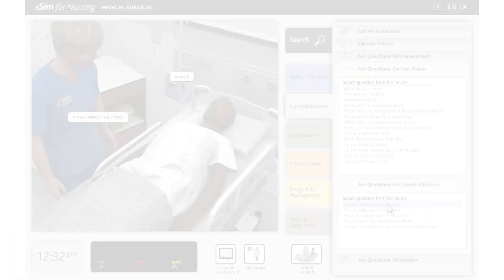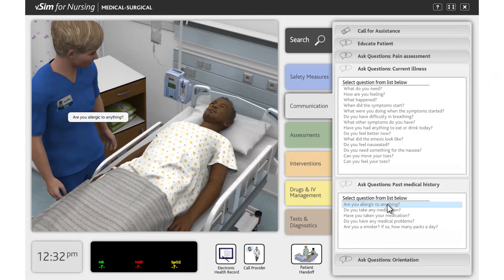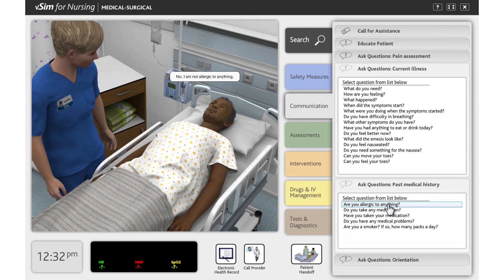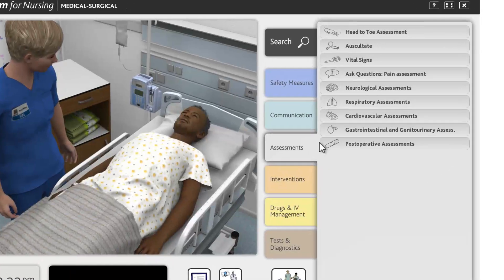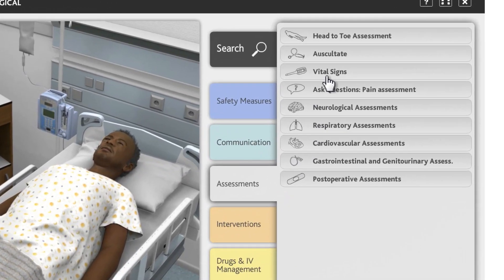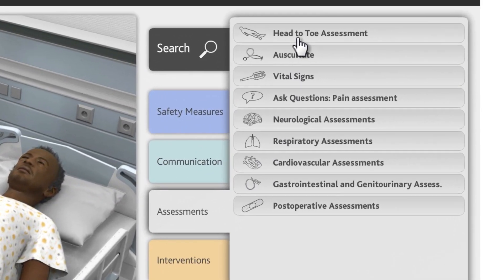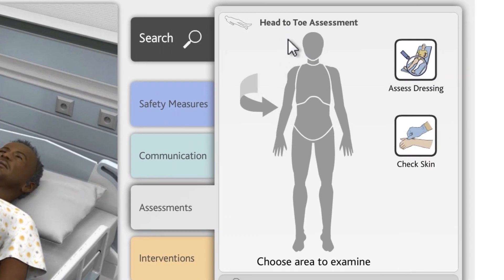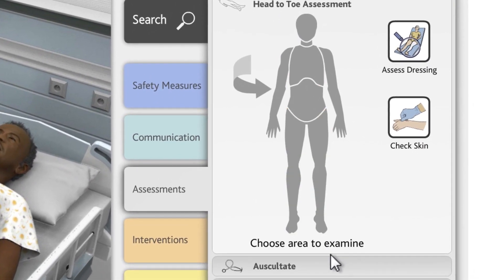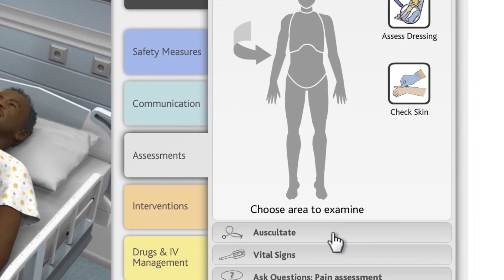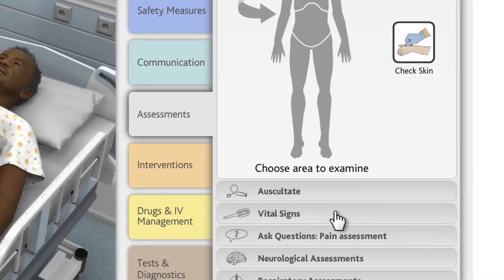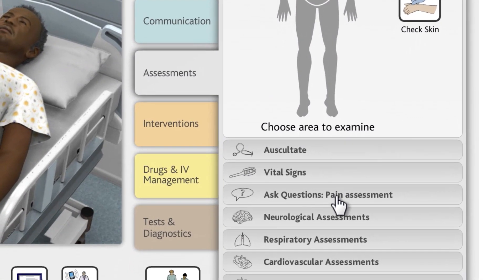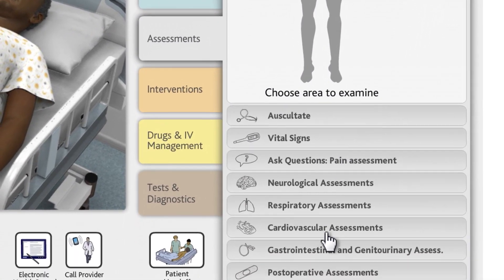Are you allergic to anything? No, I'm not allergic to anything. The Assessment tab contains all assessment actions, such as a head-to-toe assessment, auscultation, and vital signs, as well as more focused assessments.